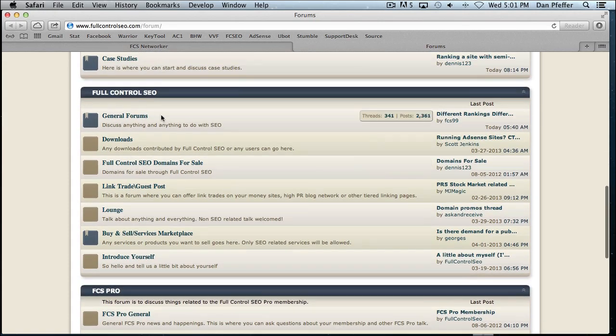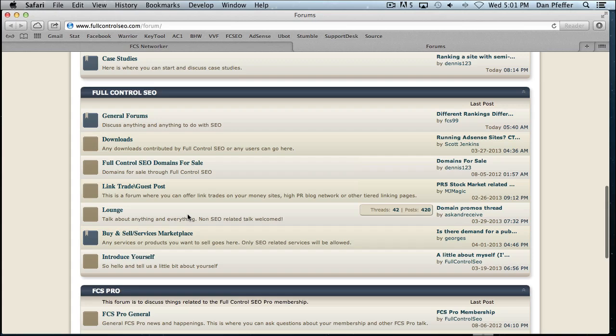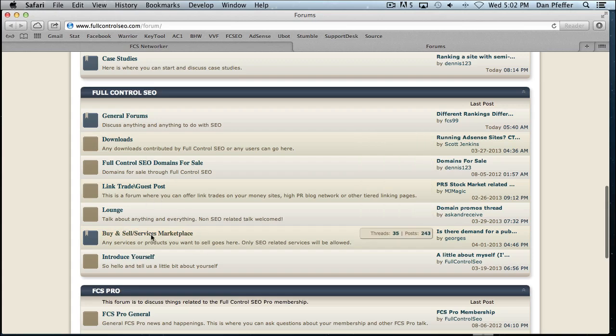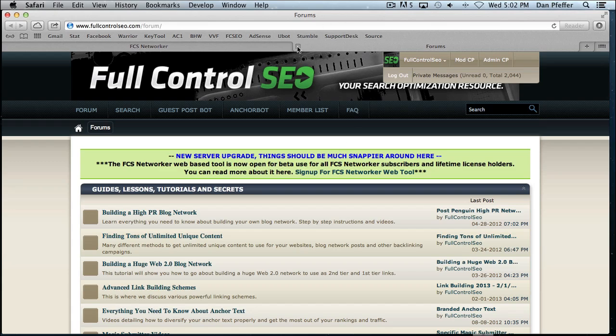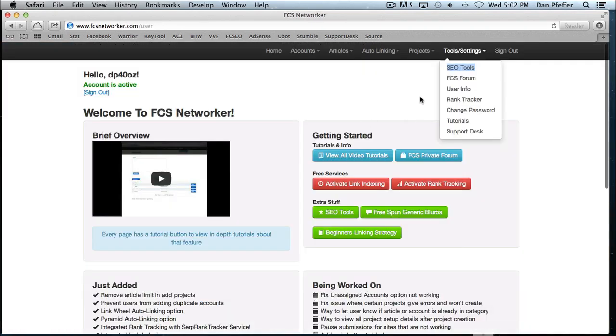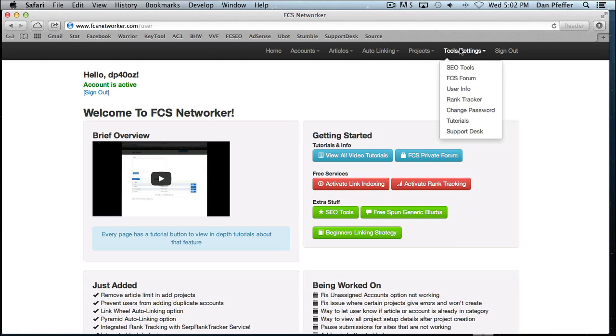There's some cool little forums with some downloads, a buy-sell section. And the members are great. Ask any questions you want. Discuss whatever you want about SEO. It's a really cool place to get some good information.